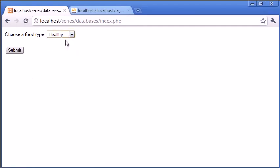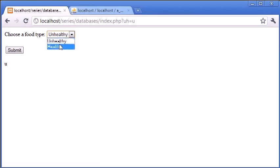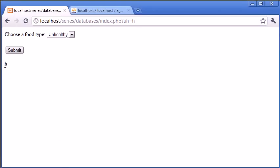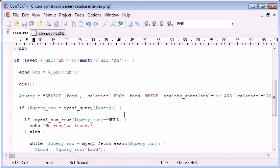We'll refresh the page back to index.php - we've got nothing there now because we've killed the page. Choose a food type - unhealthy or healthy. Let's select unhealthy first and we should be submitted a 'u' here for unhealthy. Now healthy and submit gives us an 'h'. So now what we can do is insert this value into our query to allow the query to become more dynamic and select the food type - whether unhealthy or healthy - depending on the user's input.